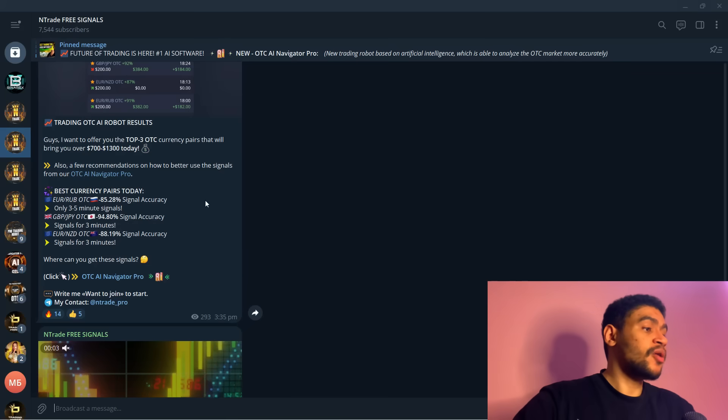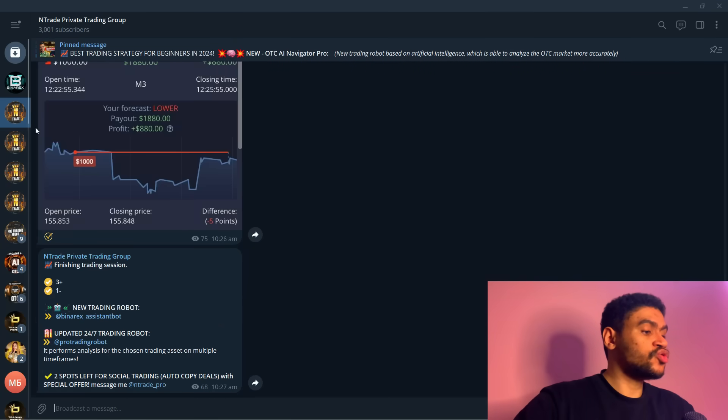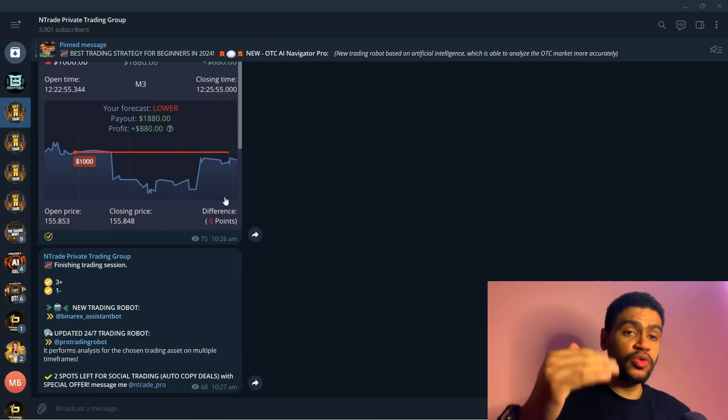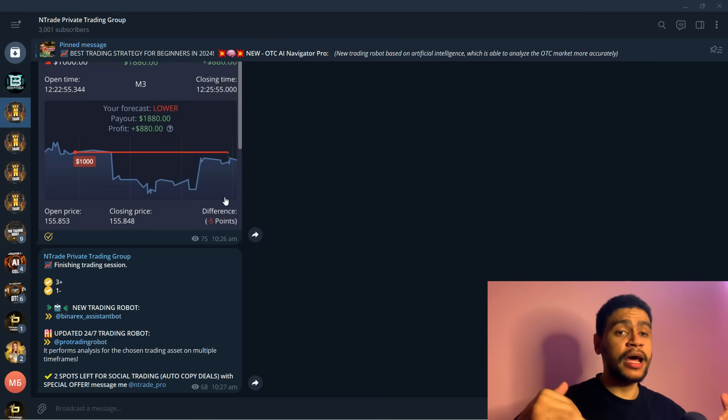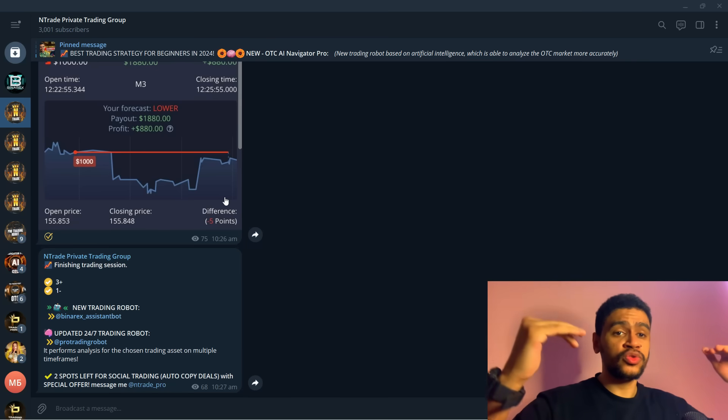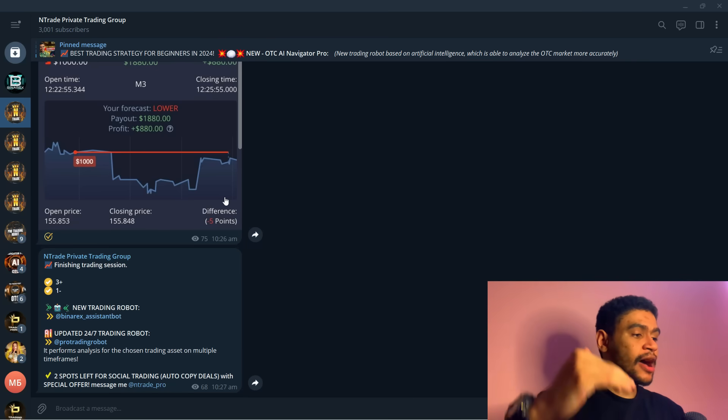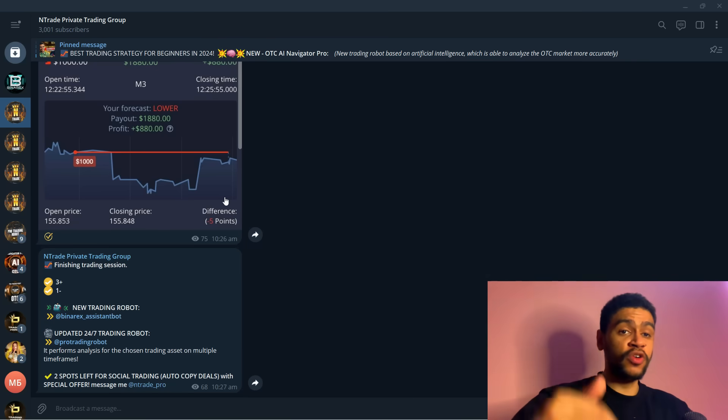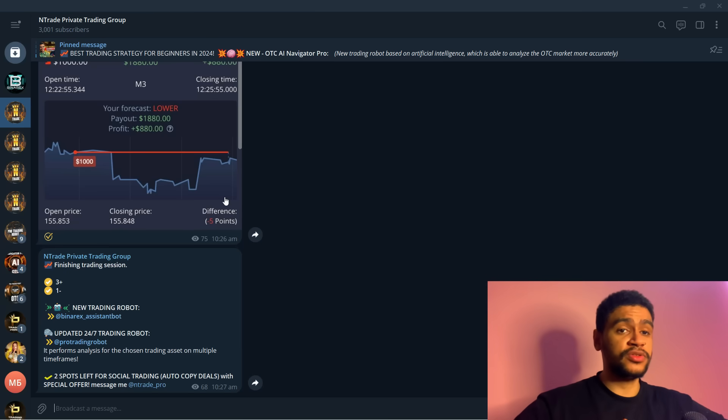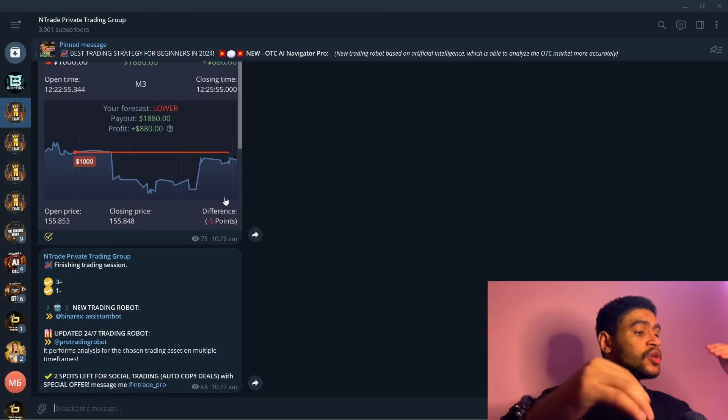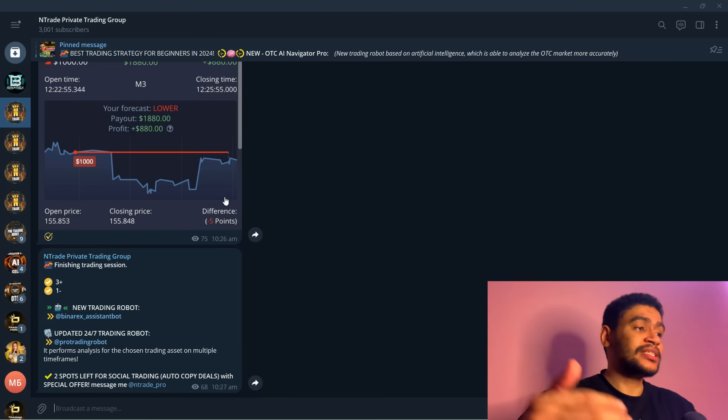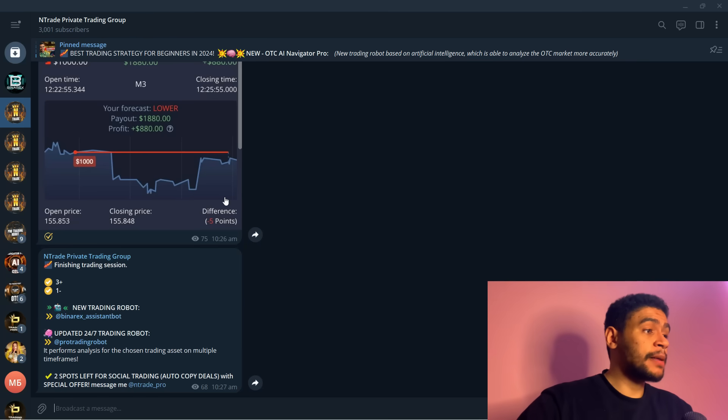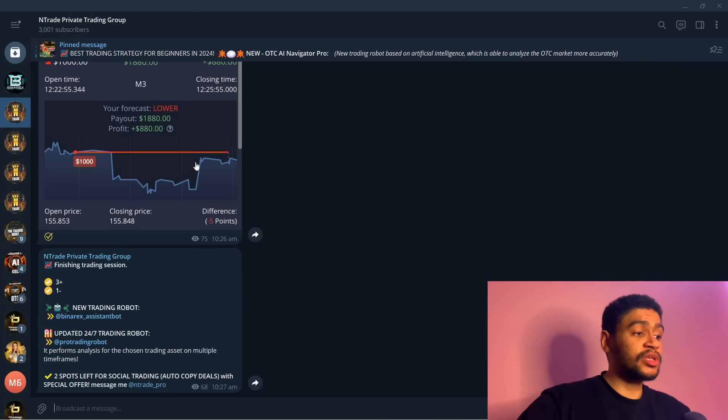Before we do that I want to remind you all that we also have private trading group. This is for people who want to take it up a notch, who want to step up their game and learn how to actually run the markets. If that is something that interests you then send me a message on telegram at entry underscore pro and become a member. We already have three thousand people in this group.